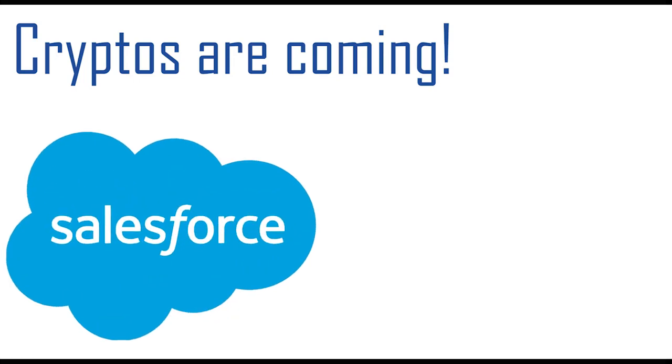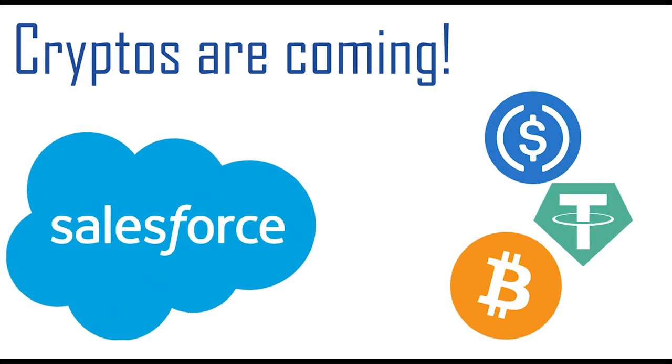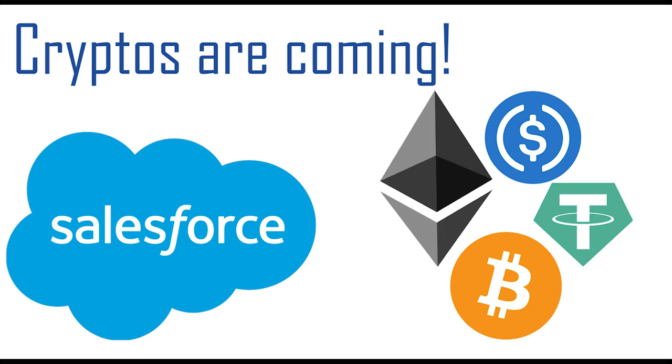Cryptocurrencies are coming to Salesforce. Bitcoin, USDC, USDT, Ethereum, and other Web3 assets are here. Well, hello ladies and gentlemen.